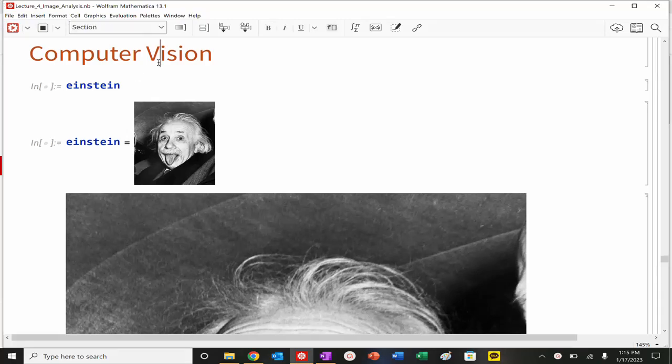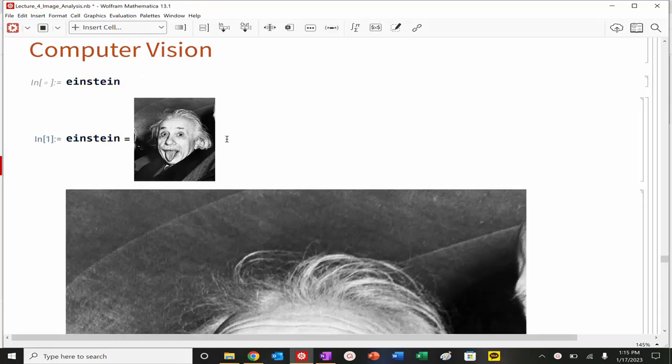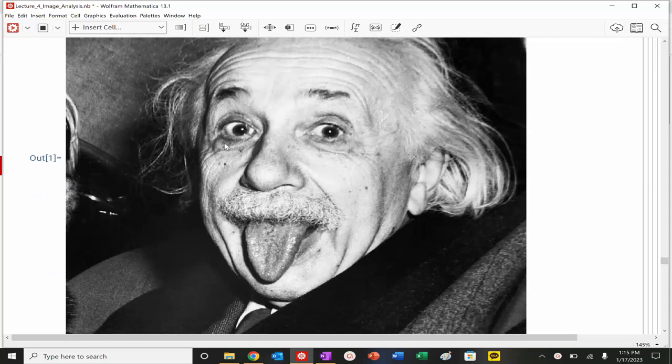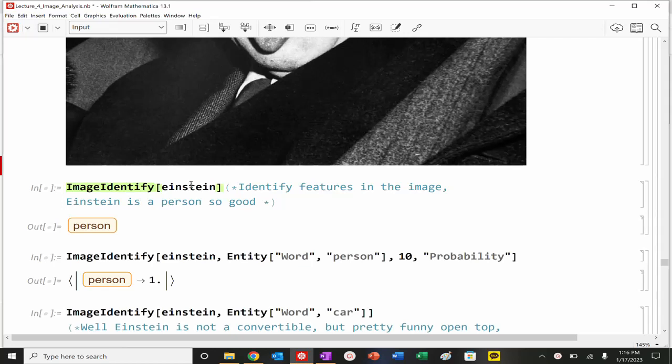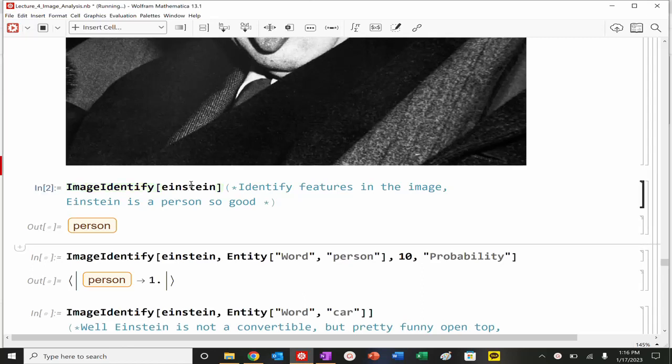Hi everyone, we are back and today we're going to learn a little bit about computer vision. Let's pull up our image of Einstein, looking nice right there. We could actually use a couple of functions. We can actually use this function called image identify. It looks and actually tries to find, and it'll output essentially the highest probability of what it can identify in an image.